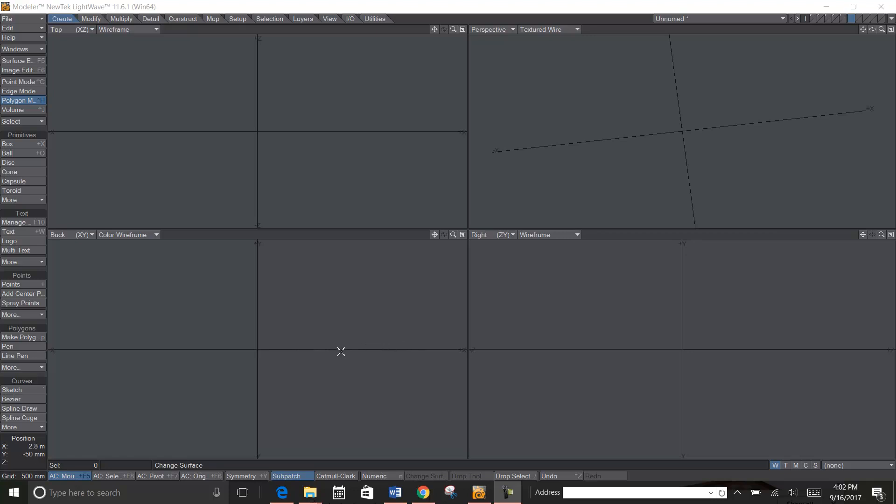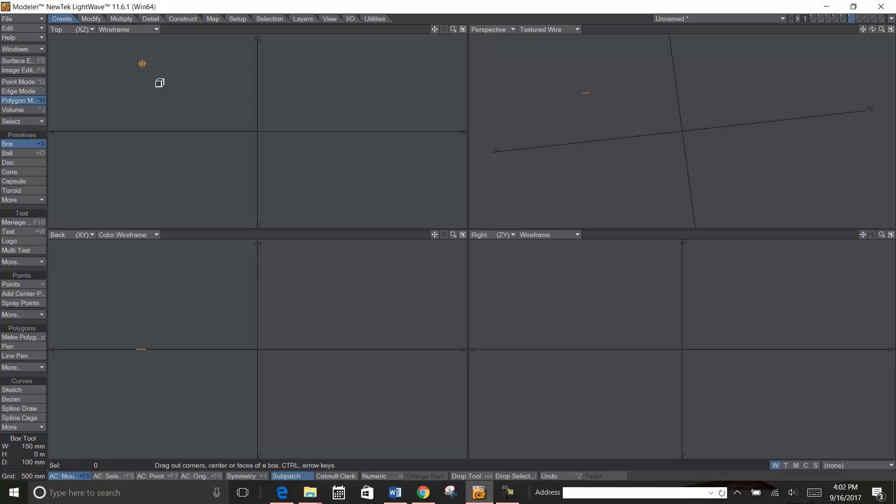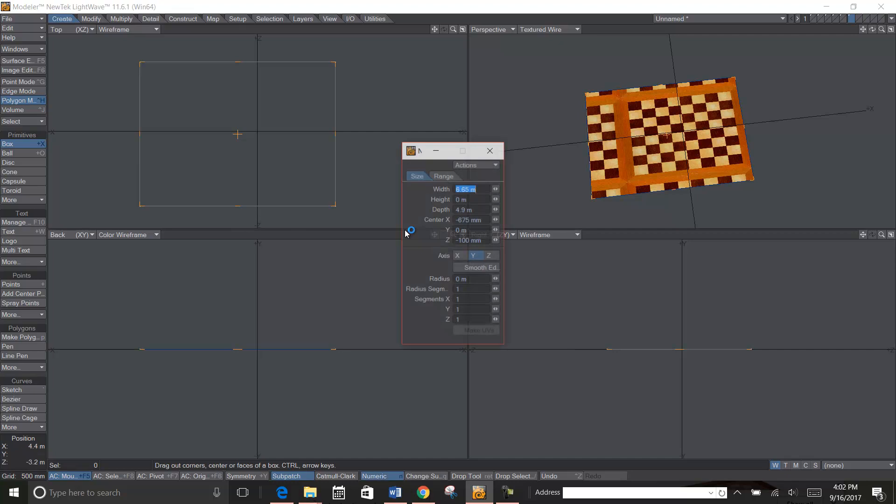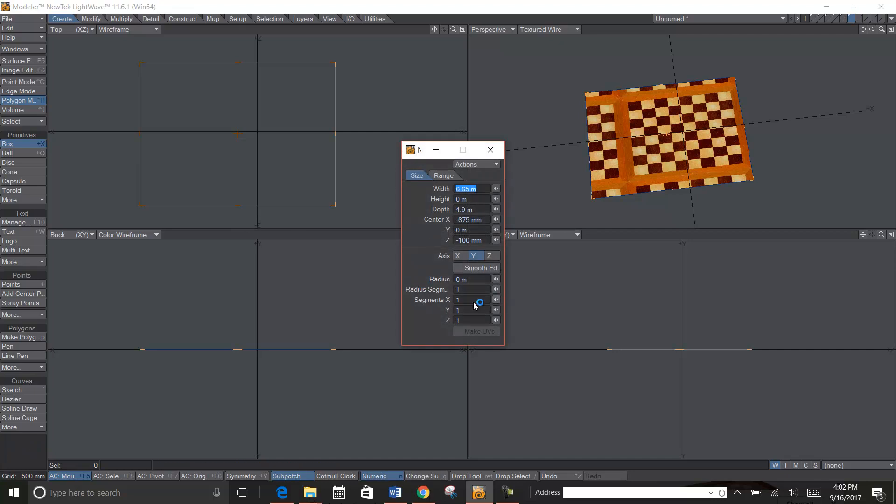Okay, here we go. Quick little video on how to make your game board. Go to the create tab, get a box, click and drag, and you really want to make sure that it's perfectly square. So hit N for numeric, and it's one by one by one, but you want...